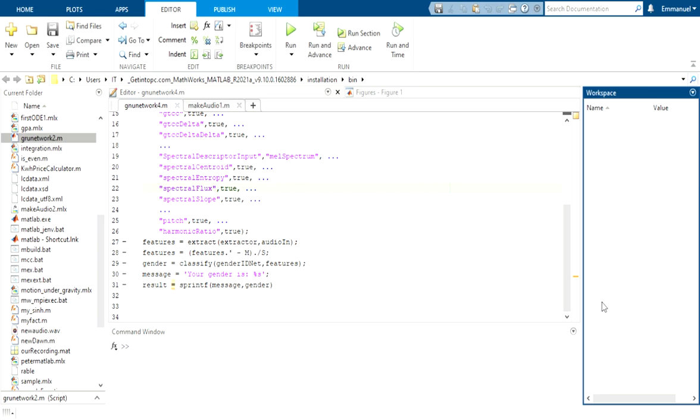My name is Peter Emmanuel Ame. Just like he has rightly said, we are exploiting the features of the GRU network to make predictions on our gender classification project. So the code is divided into two parts. We have one that runs the main code, which is the GRU network and has the make_audio function embedded into it.